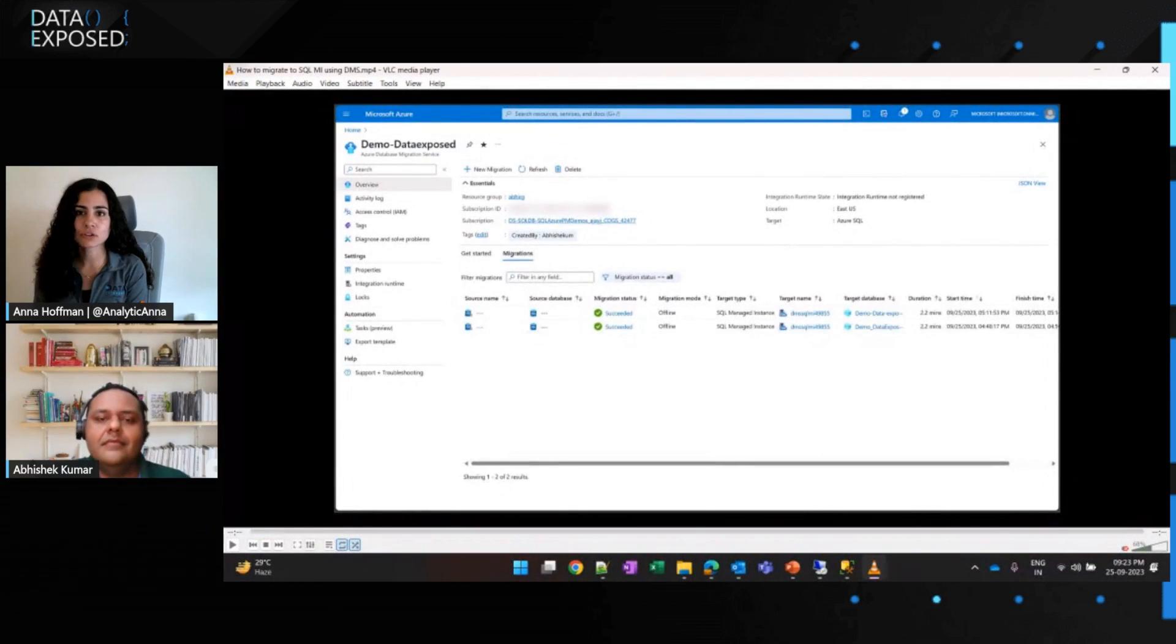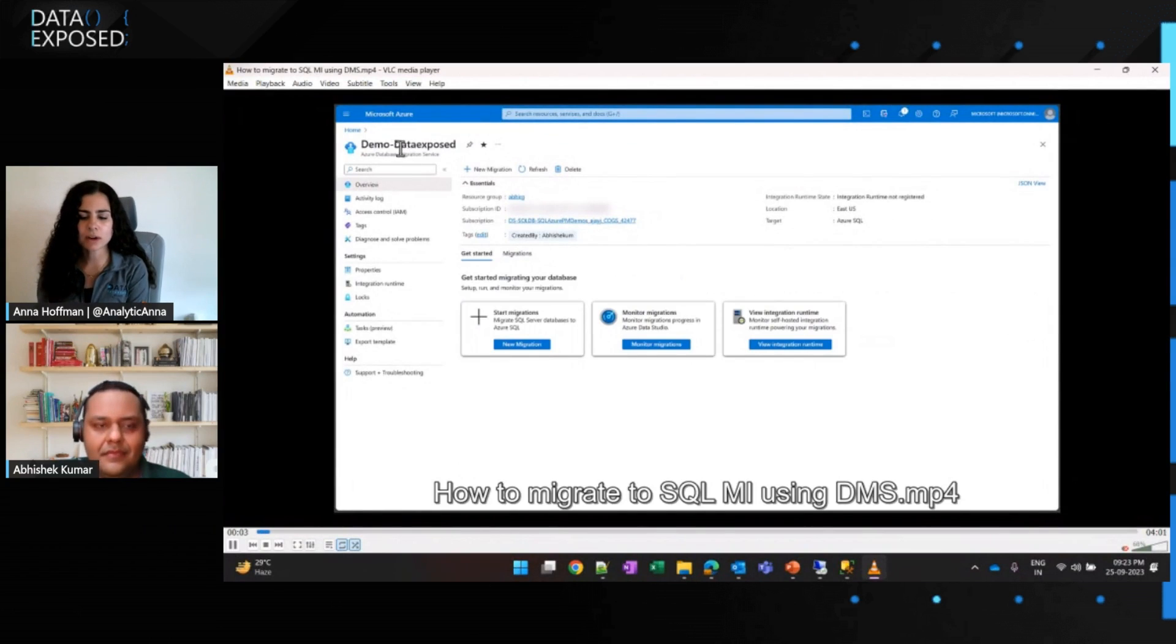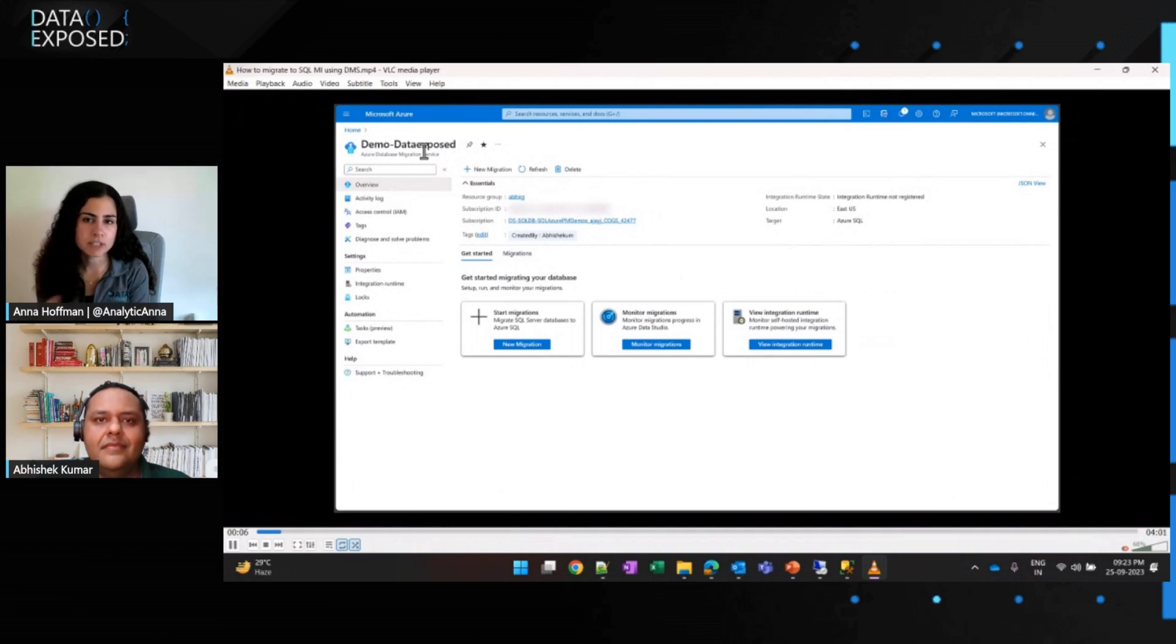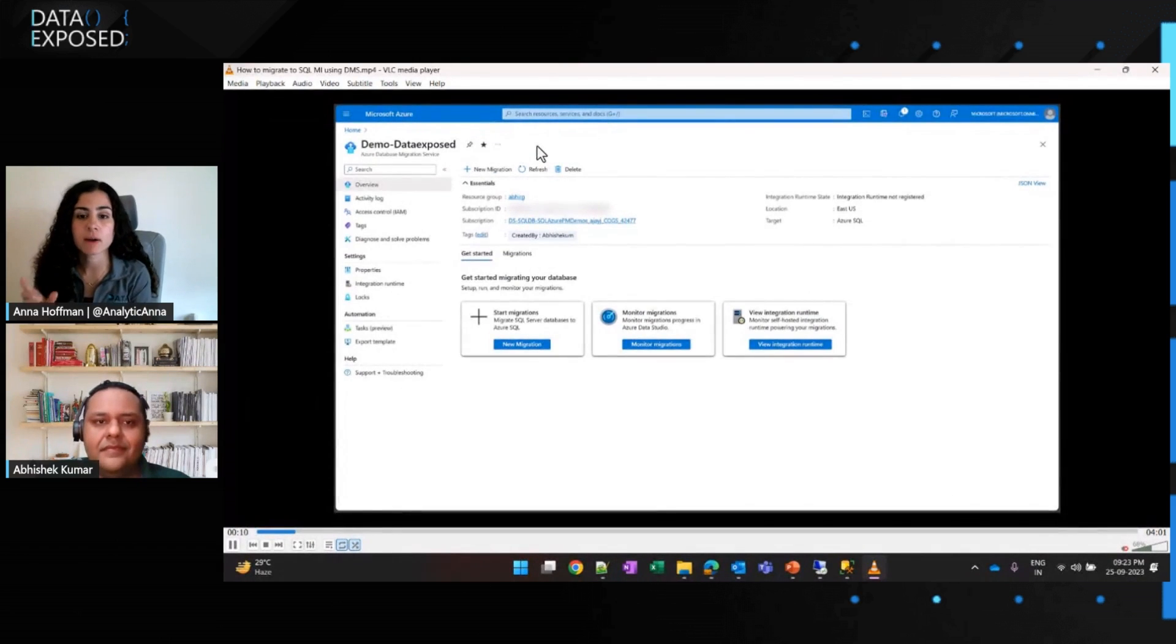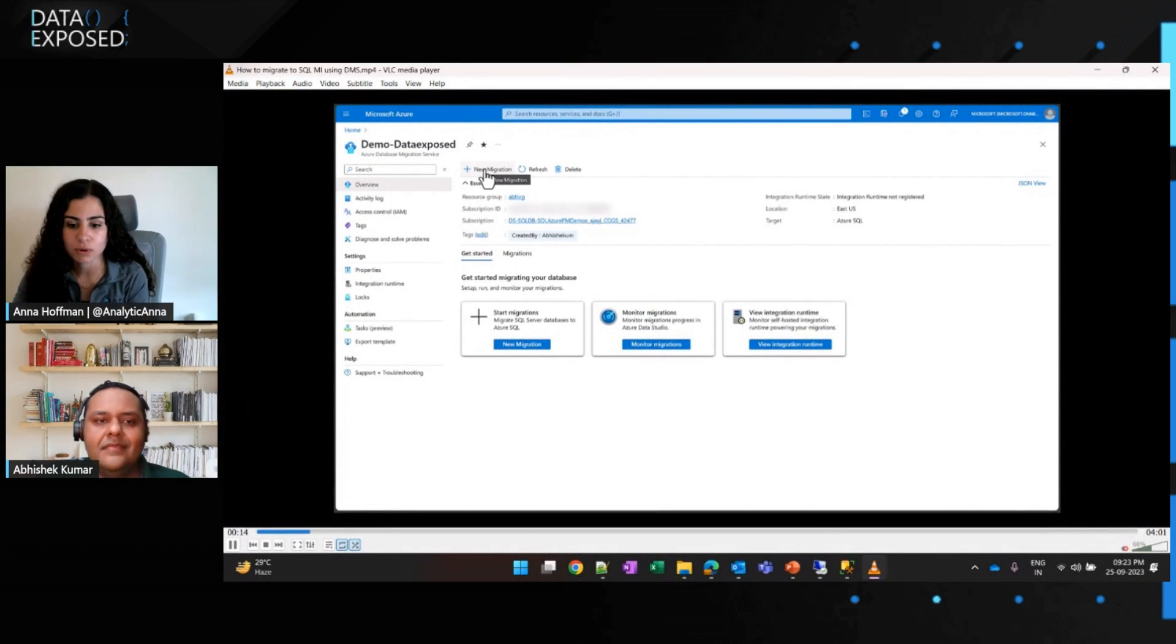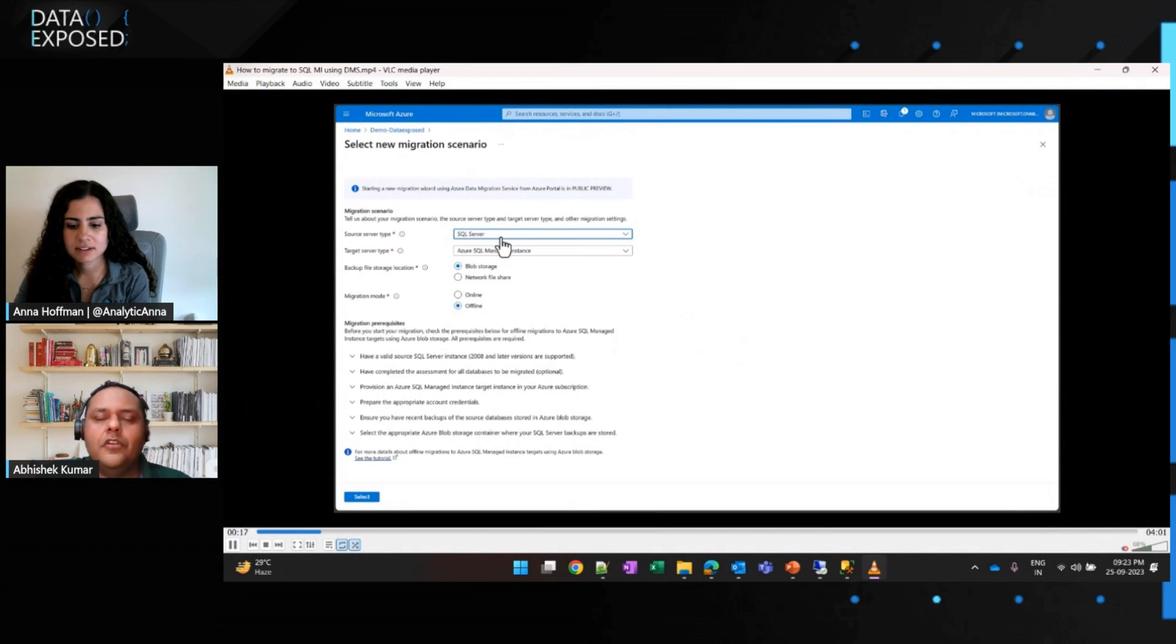Awesome. Cool. That's super useful. Abhishek, thanks so much for sharing that demo with us. One question for you to follow up is, we talked about how you showed us how you can use this to do an offline migration. If I wanted to do an online migration, is that something that DMS also supports? Correct. So, DMS supports offline and online migration for both SQL MI as well as SQL VM. However, for SQL DB scenarios, it currently supports offline migrations only.